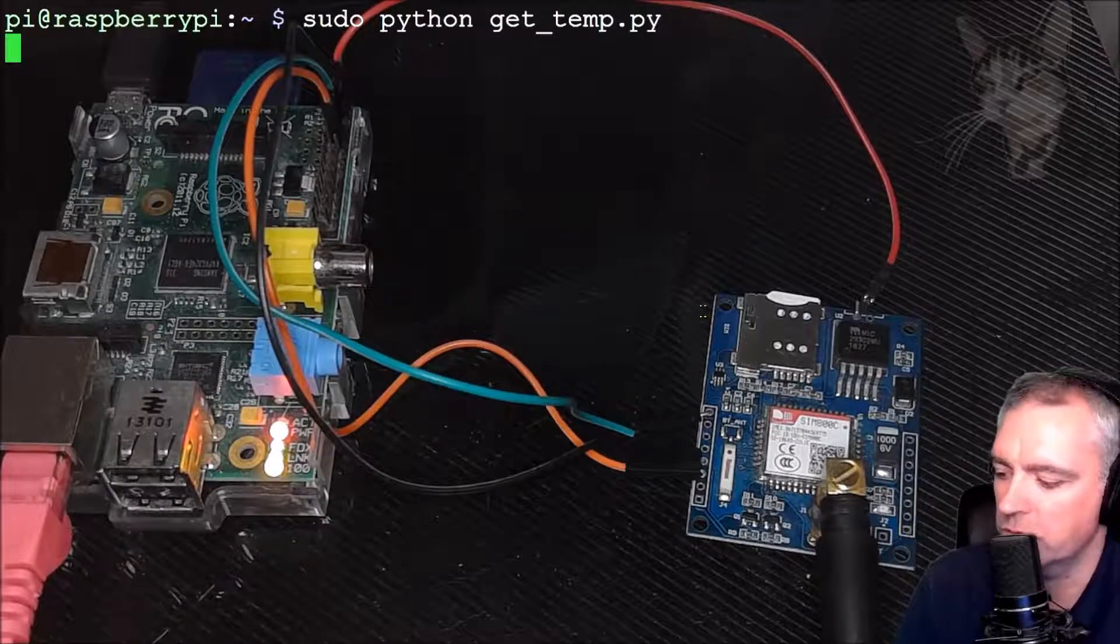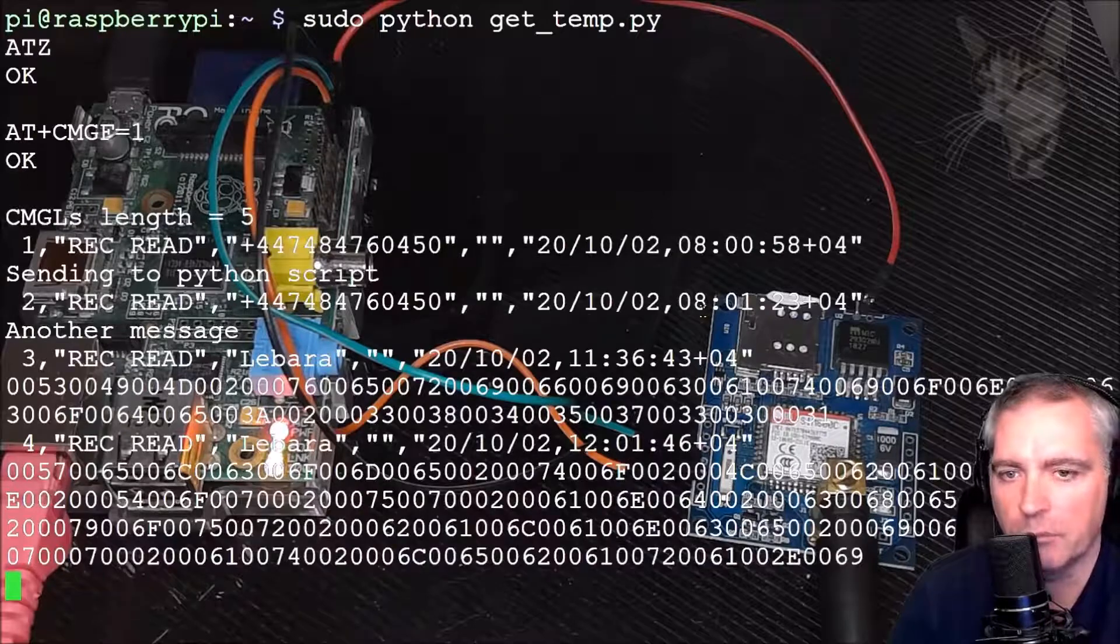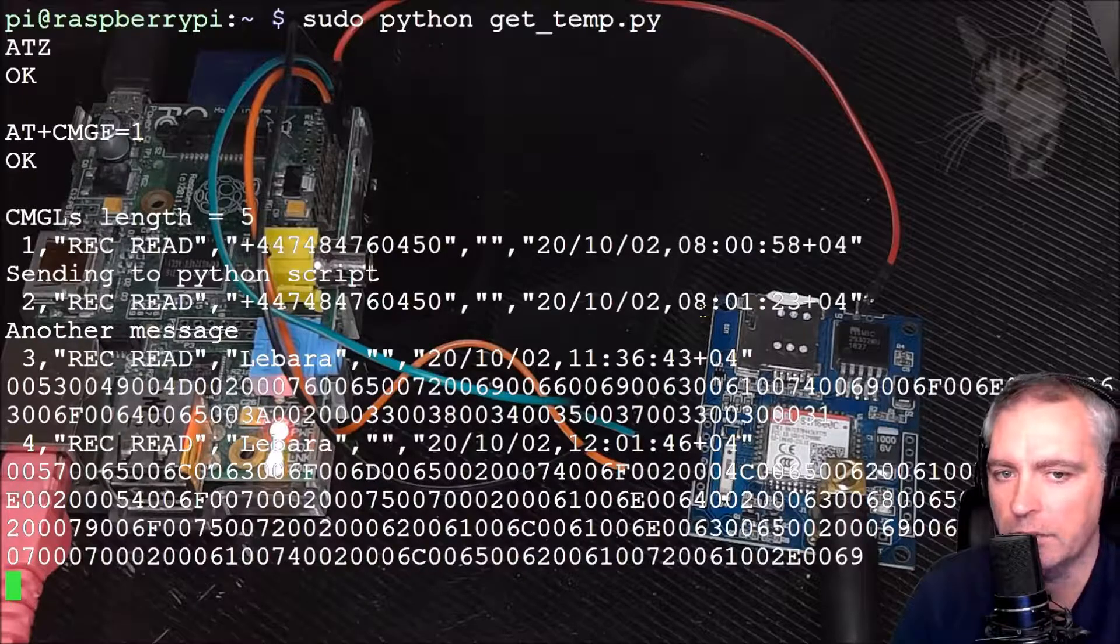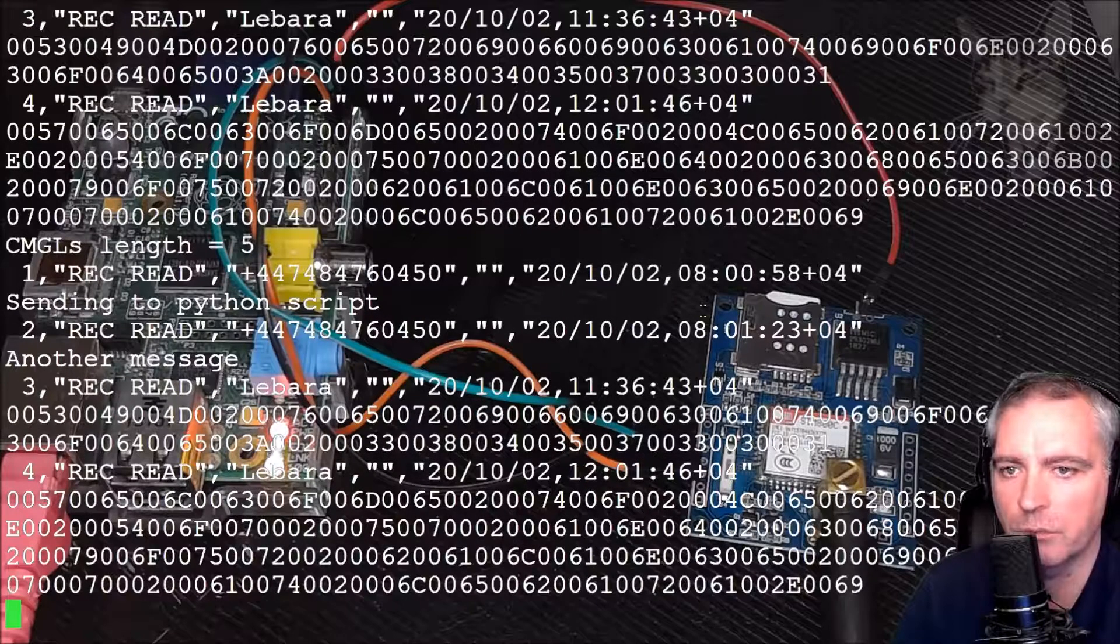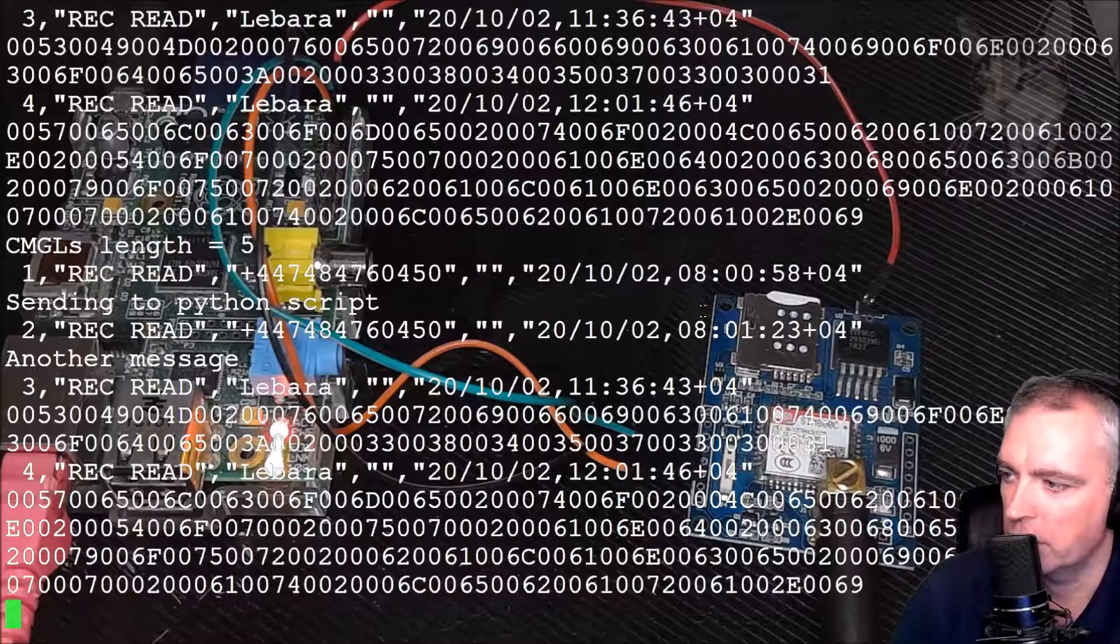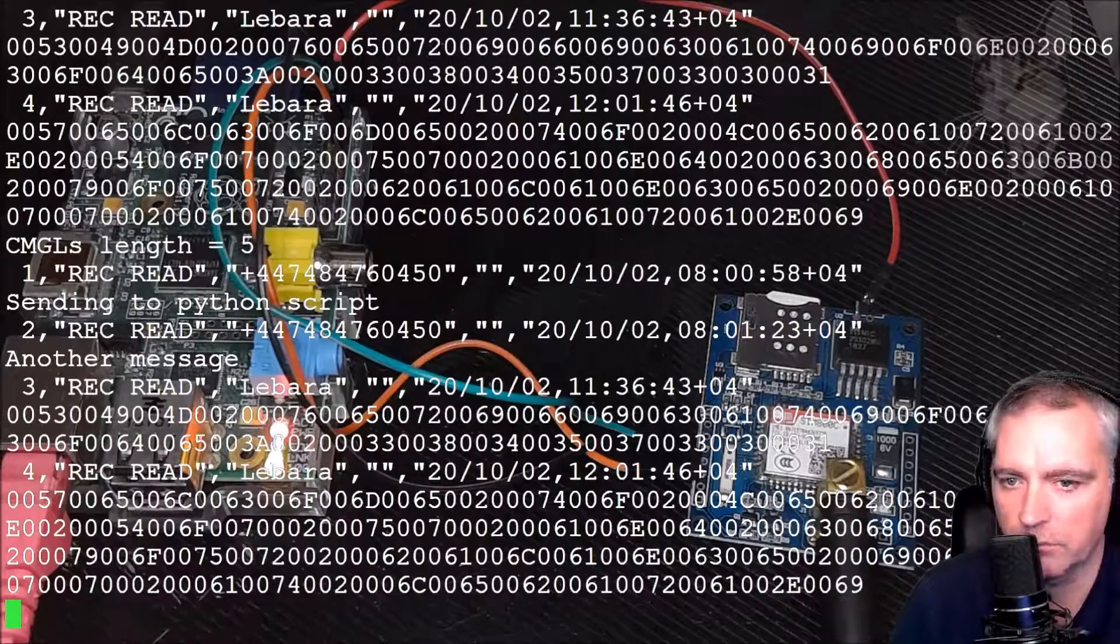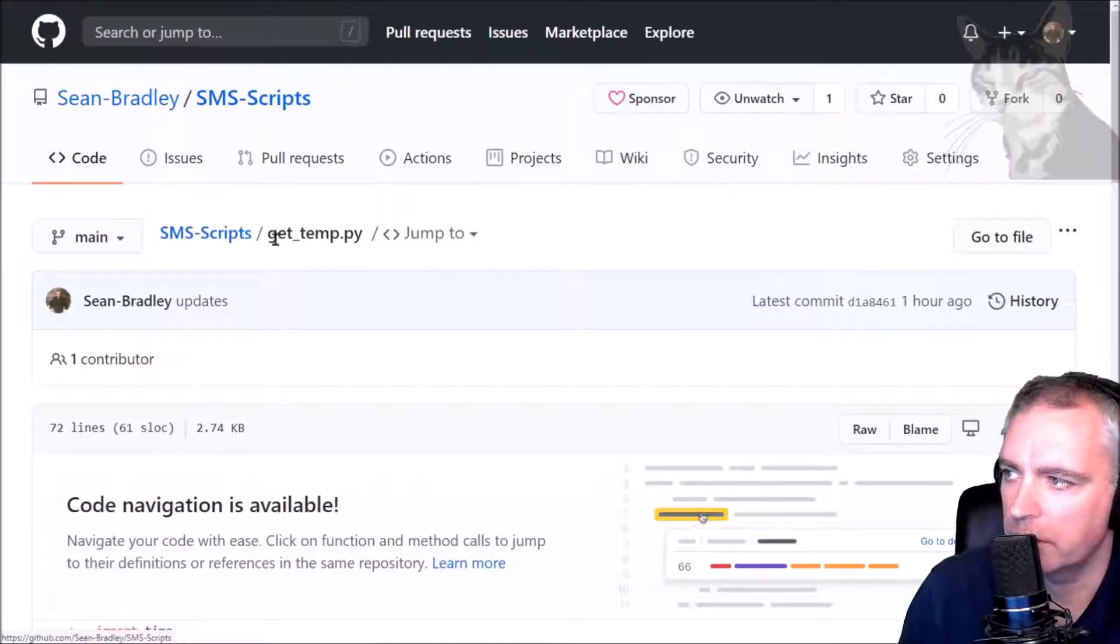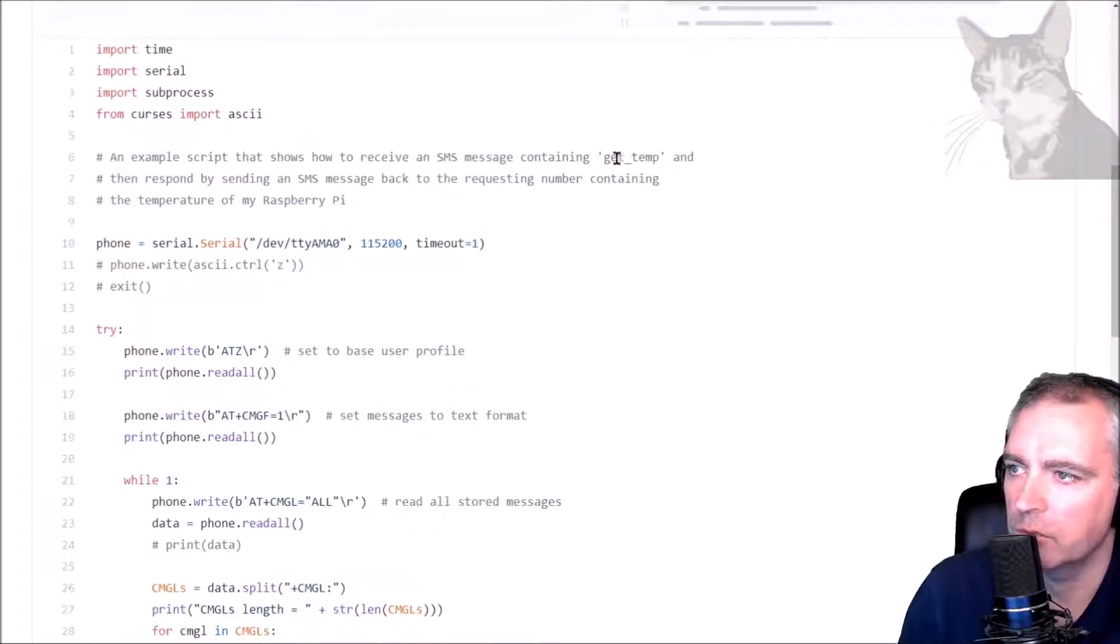Now if I start that up, what it's going to do is read the incoming messages and if it finds a certain term from a particular mobile number, which is mine, it will respond with the temperature of my Raspberry Pi. So right now it's just printing out all the messages to the screen. Now the Python script is also on my GitHub here that you can download: get_temp.py. It's an example script that shows how to receive an SMS message containing the word 'get temp' and then responds by sending an SMS back to the requesting number with the temperature of the Raspberry Pi.